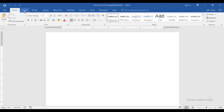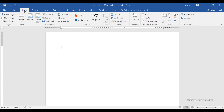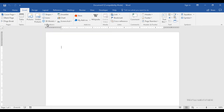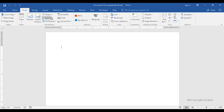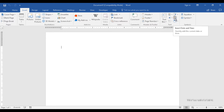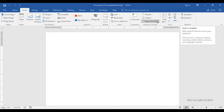In the insert menu you will find various objects that can be utilized in your Word document. These may include pictures, shapes, icons, and charts. Over on the far right you have options for header, footer, page numbers, text boxes, date, symbols, and so on.